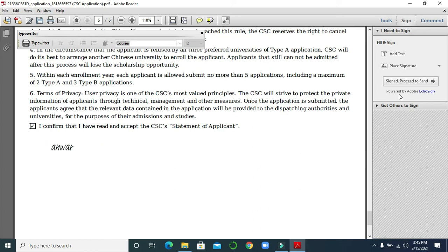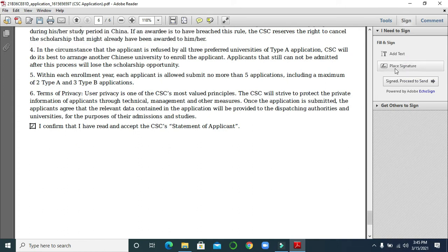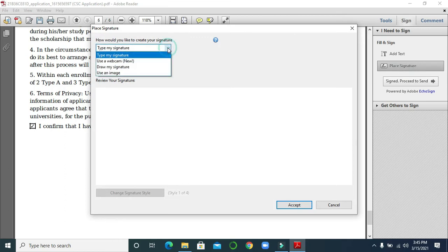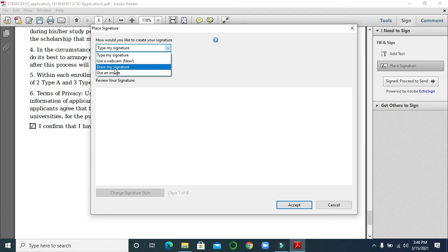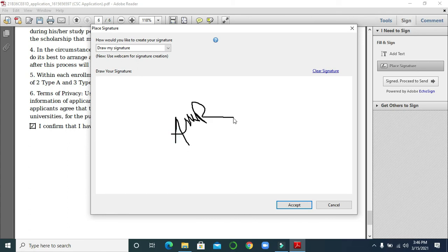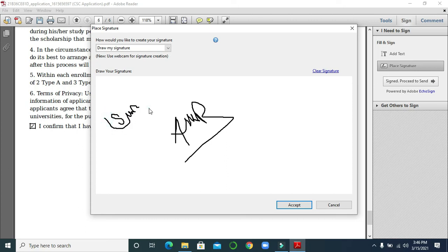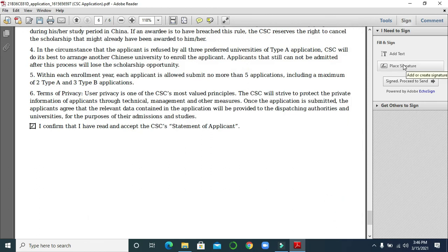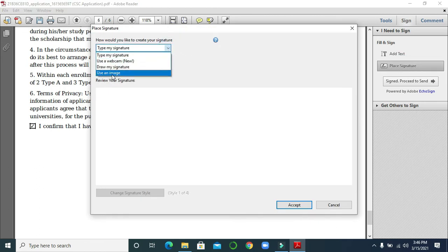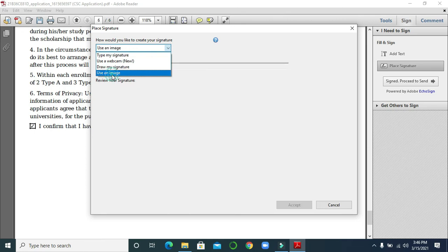That was the type signature option. Another option — click 'Add Signature' again. Here you can use a webcam, or you can draw your signature. Draw your signature here, anything like that — you can use any kind of signature. Then click Accept and paste it where you want. Another option is 'Use an Image' — if you have a saved image of your signature you can use that one as well and browse for it.